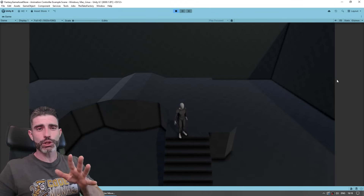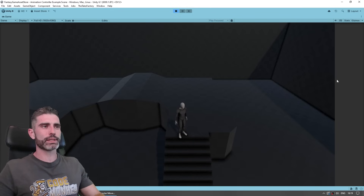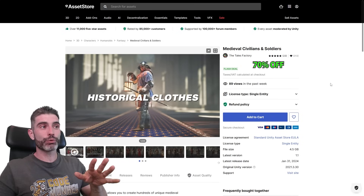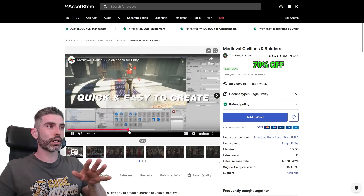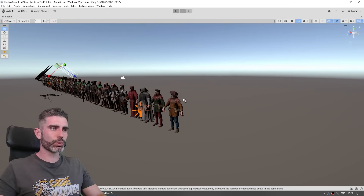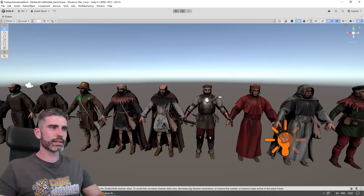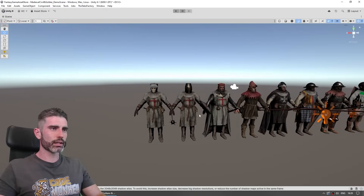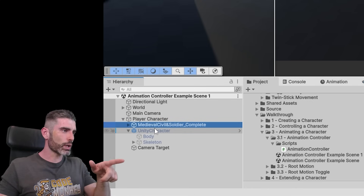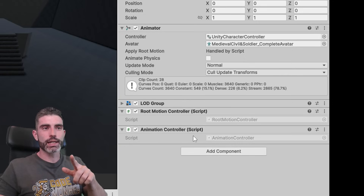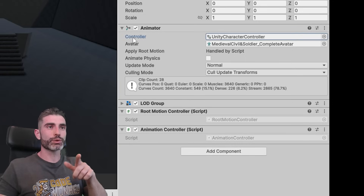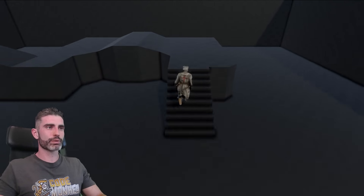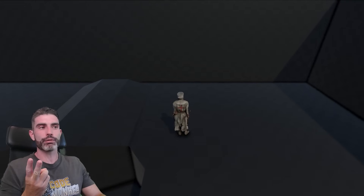Instead of just this generic character, let's use something a bit more interesting, a bit more fantasy. We have this pack — the Medieval Civilians and Soldiers. This is a pack with a ton of characters, all of them looking really nice and super high detail. Here we've got a nice demo scene with all the characters. So let's pick one of these knights at the end. I basically just tried the brand new character, attached the scripts the other character had, and assigned the same animator controller. And look at that — here we have a nice working character.